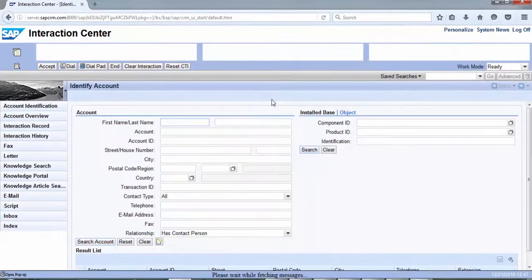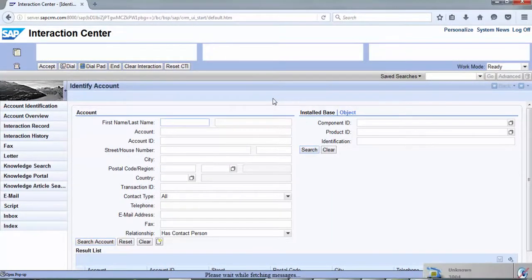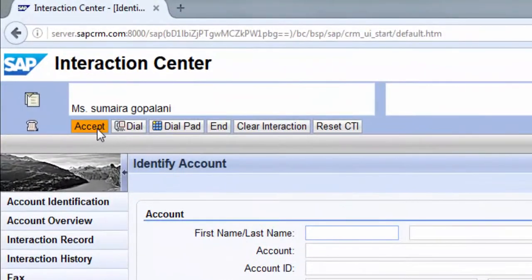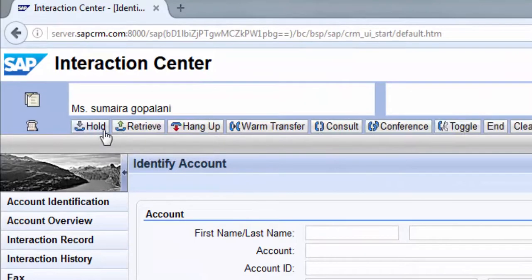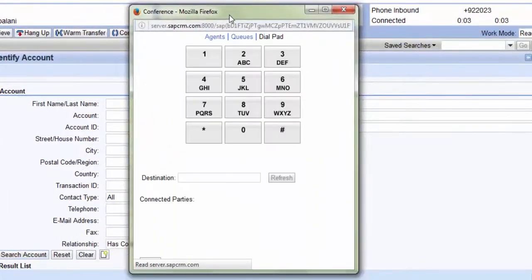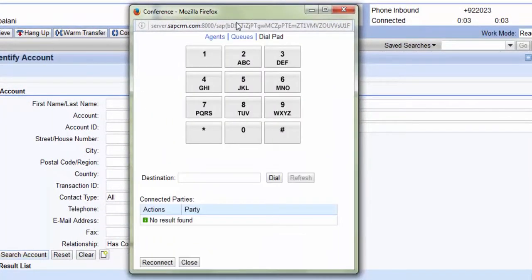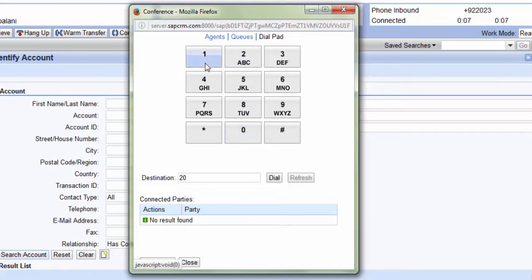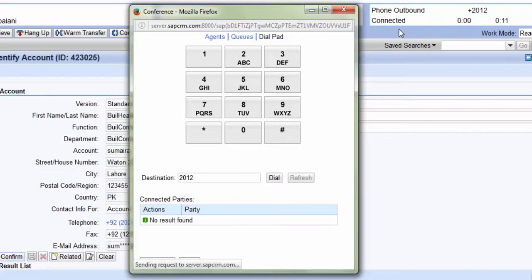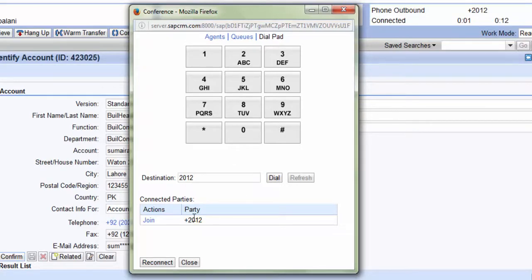Now in case of conference, the agent accepts an incoming call, hits the conference button from the CTI toolbar, enters the extension and hits dial. Once the call is connected, you can click on join to initiate the conference call.